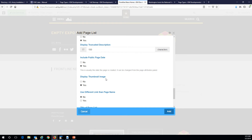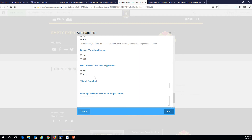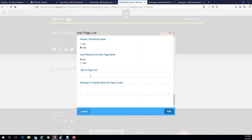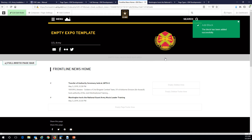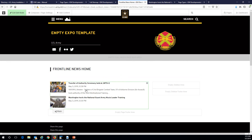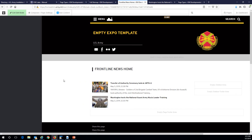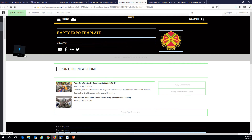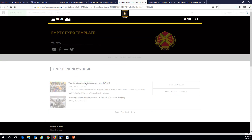For my main news story I do want to do a thumbnail image — I want to show images on this one. A link different from the page name: no. Title of the list: no. Message to display when there are no stories: I'll say 'No stories at this time.' Okay, I've only got two main news stories right now, so there's my list. I didn't put a description for the Washington one — oh well, sorry guys.